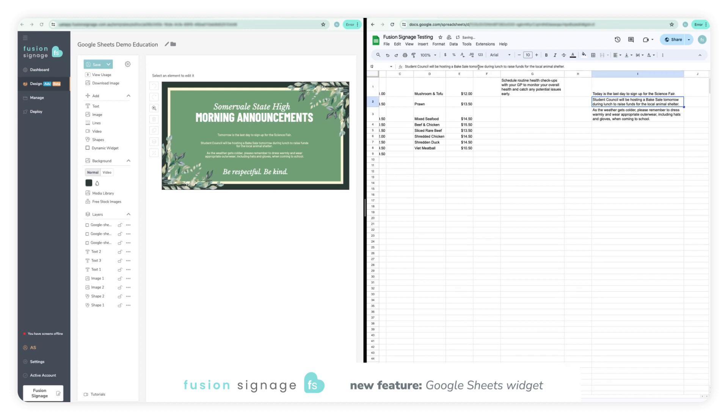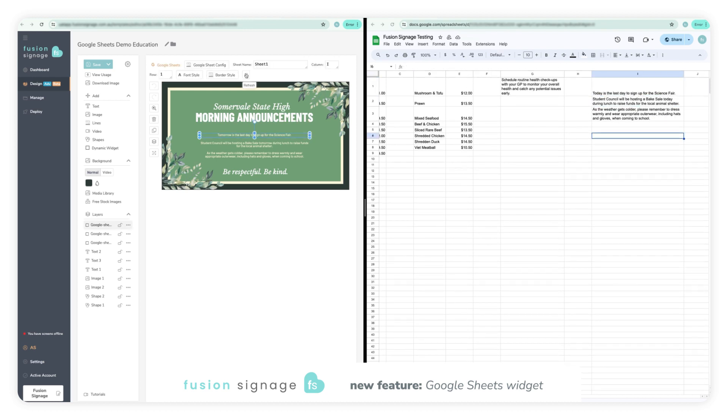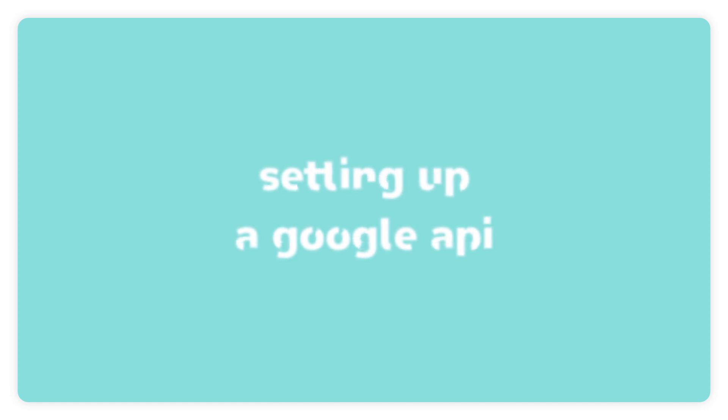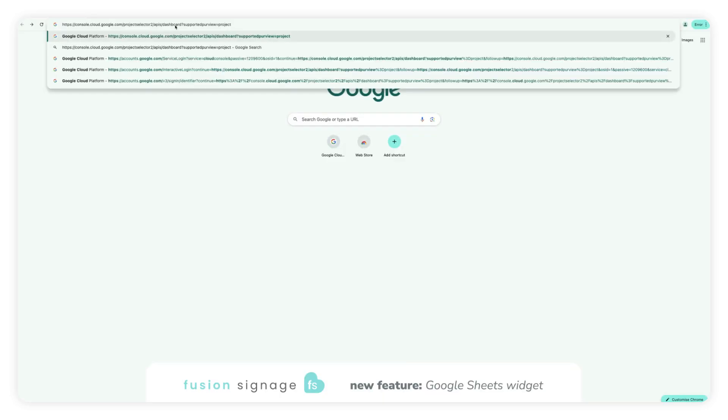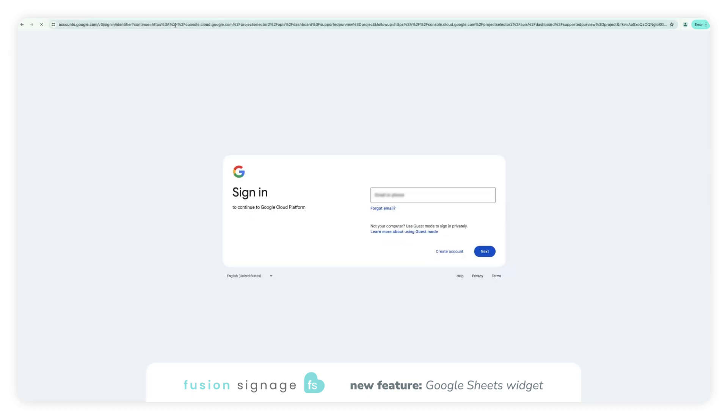In order to get dynamic fields working within Fusion Signage, you will first need to set up a Google API. To do so, head to the Google Cloud APIs and Services page. You will need to log in using a Google account.